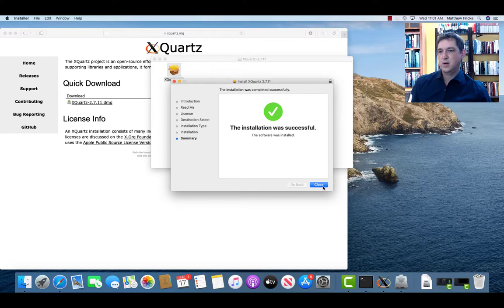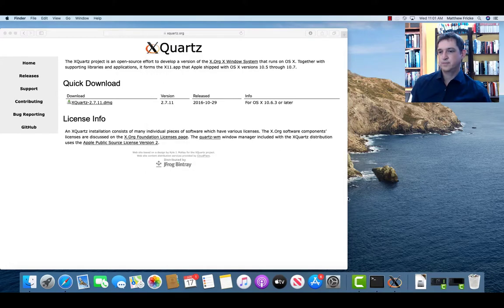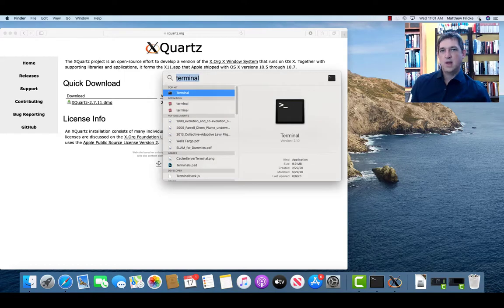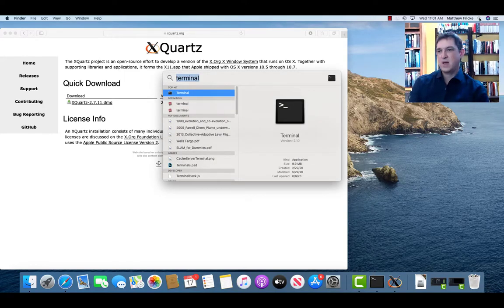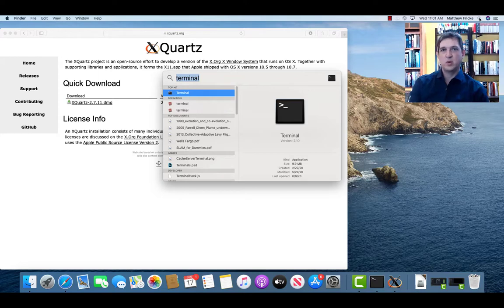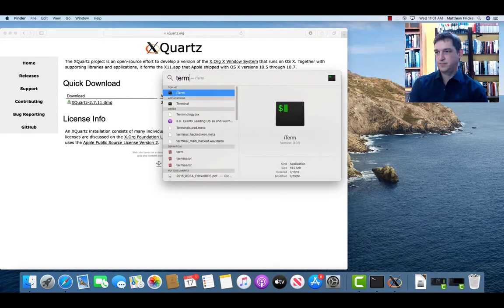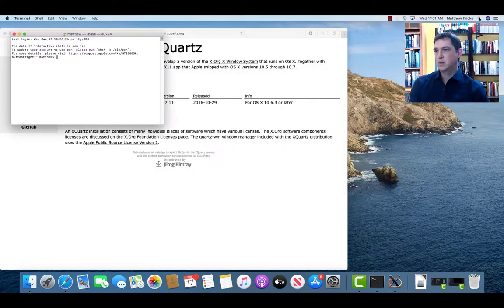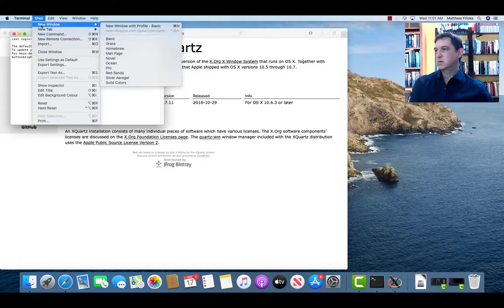Alright, so that installed successfully. And now, where MobaXterm had a terminal built in, we're going to use the OS X provided terminal. So let's do a terminal here. I'm actually going to get one of a different color.